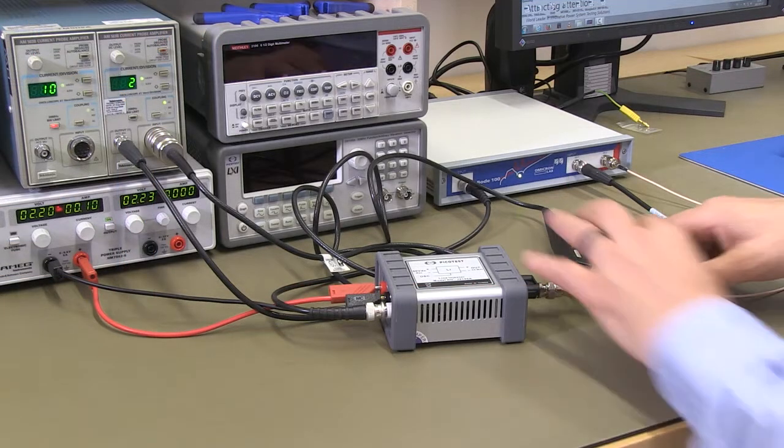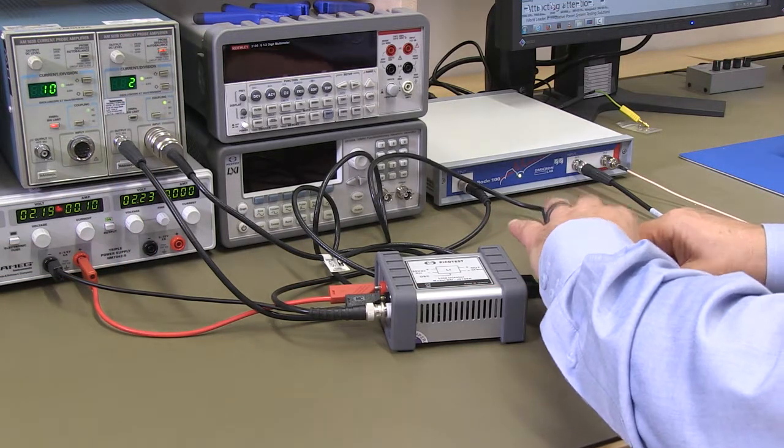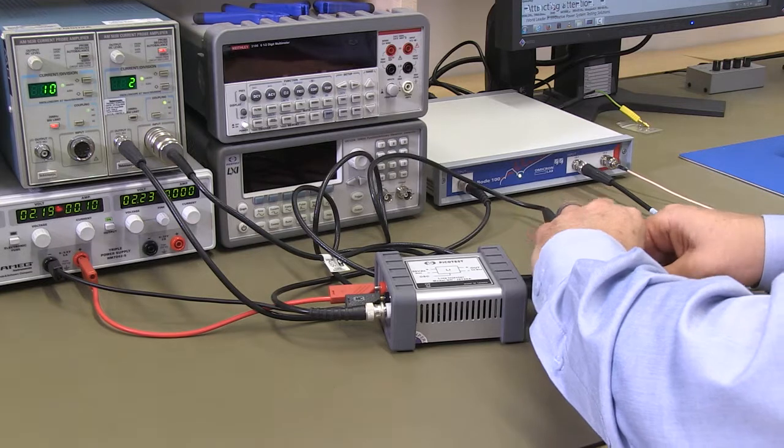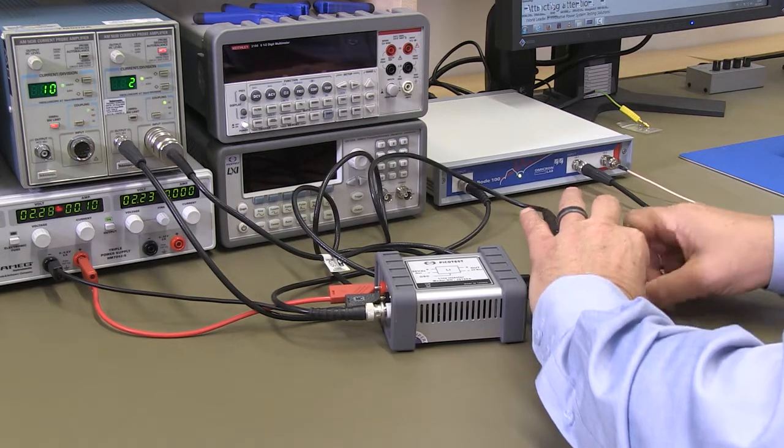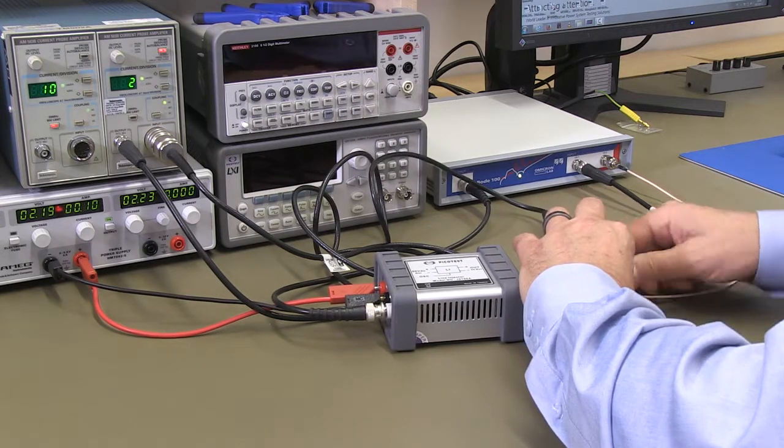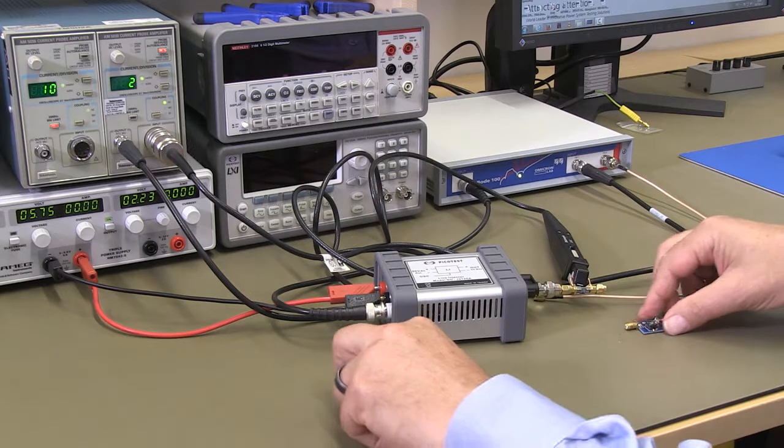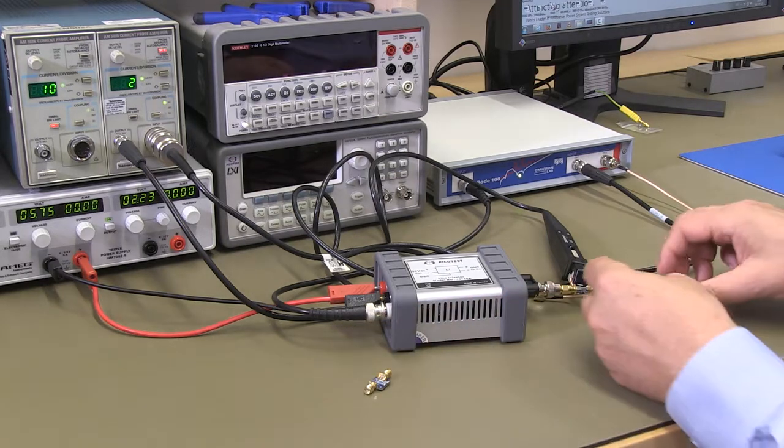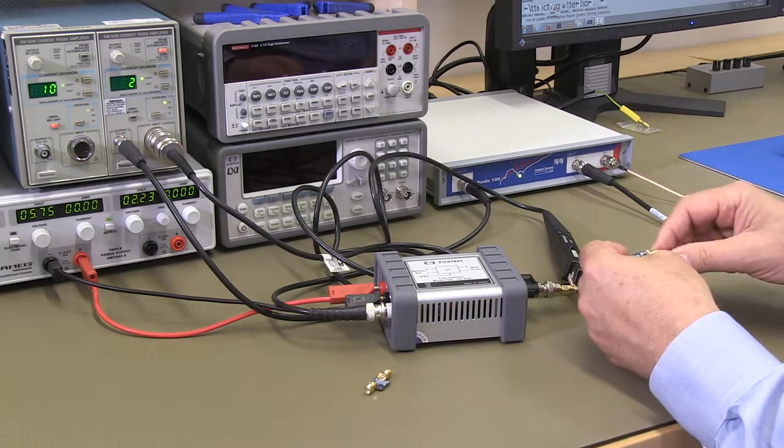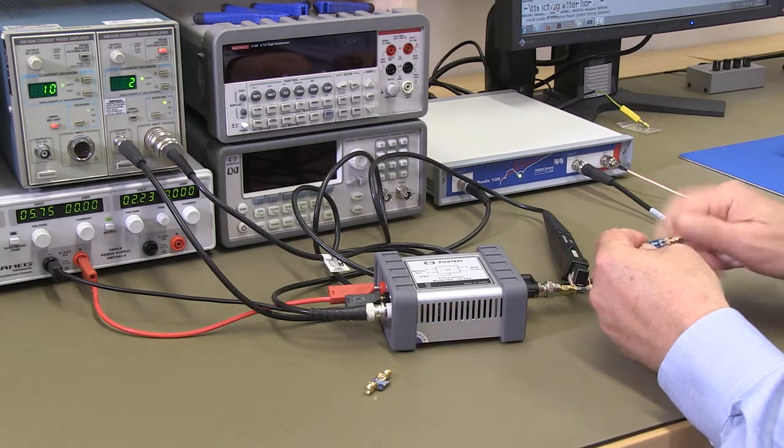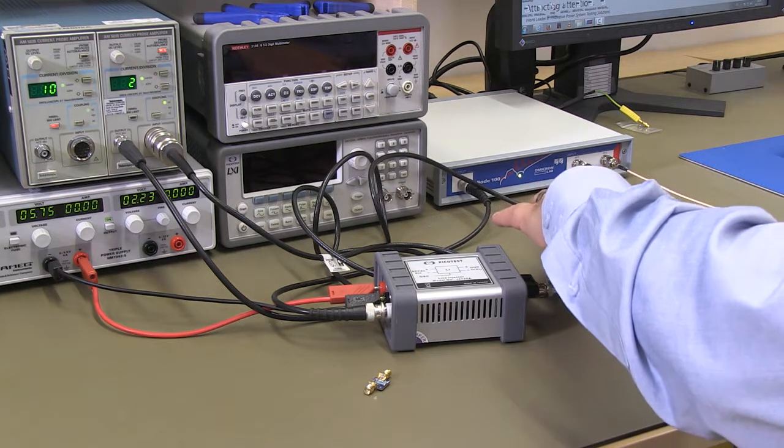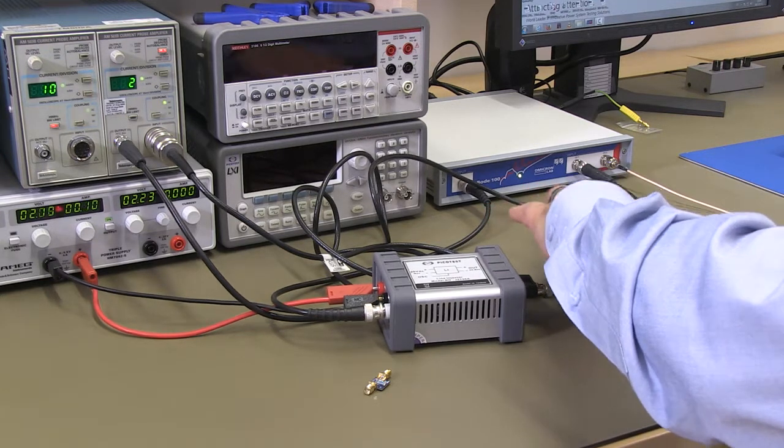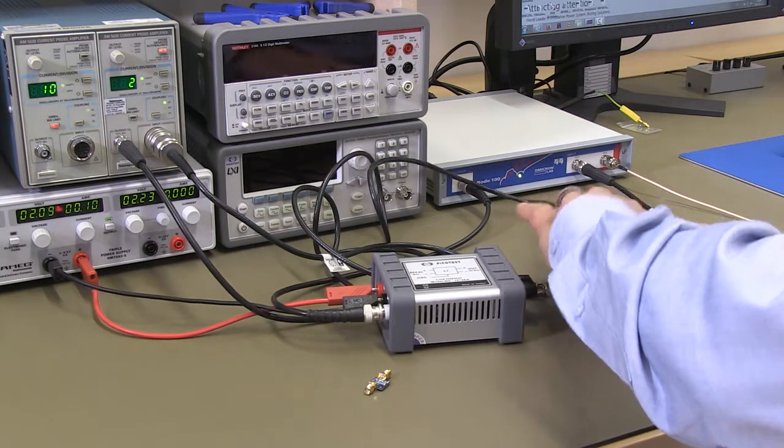So now that the calibration is complete, we'll remove our 1 ohm calibration resistor and we'll replace it with the inductor that we want to measure. Here we're using a 22 microhenry chip style inductor, and we've placed it into the measurement position.